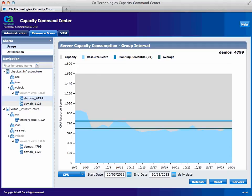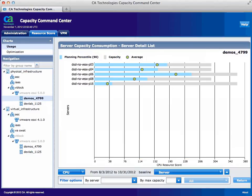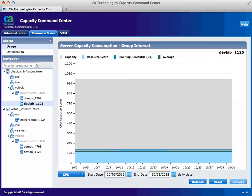The blue area shows us current resource utilization while the gray area is the amount of headroom or white space these servers could be utilizing from the current capacity of the hardware. To drill in to see the utilization on the individual servers making up this cluster, select Servers. These are the physical servers within this cluster with varying levels of utilization. Select Return.